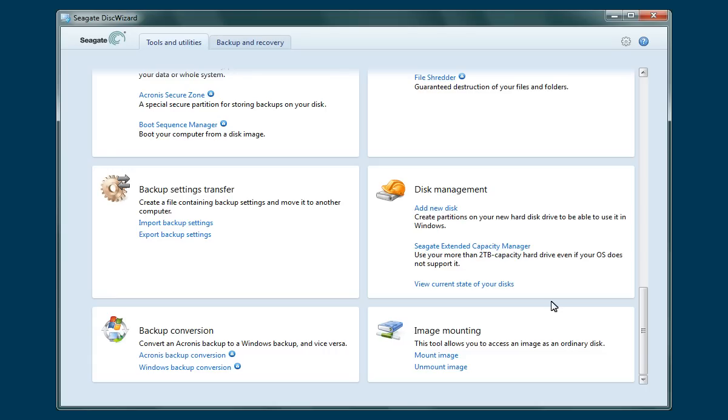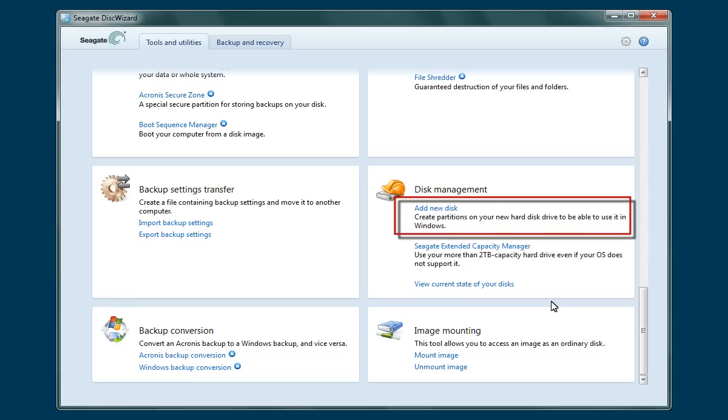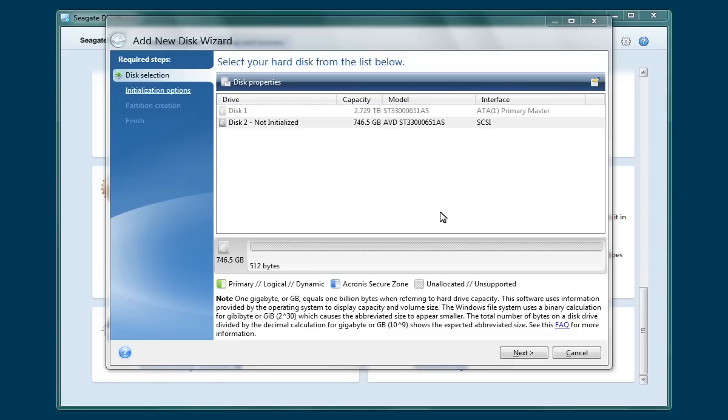The next step is to partition, format, and set the drive letter for the extended capacity of the drive. To continue, click on the Add New Disk link in the Disk Management section of the page. The Add New Disk Wizard will launch.